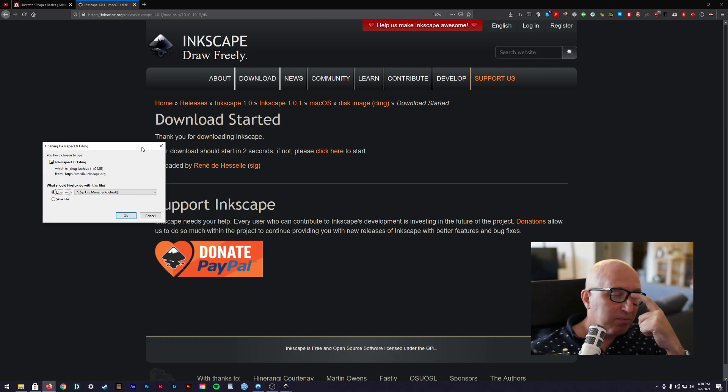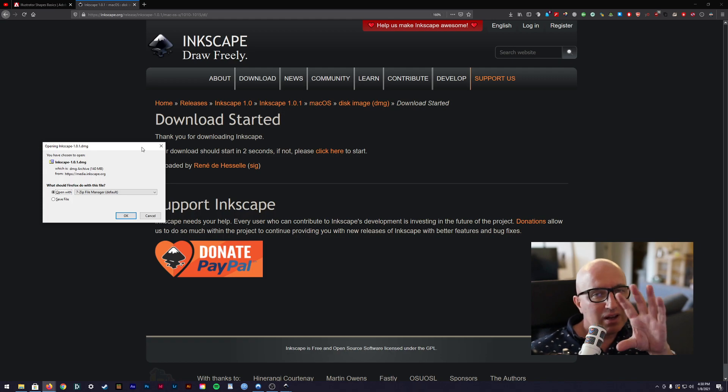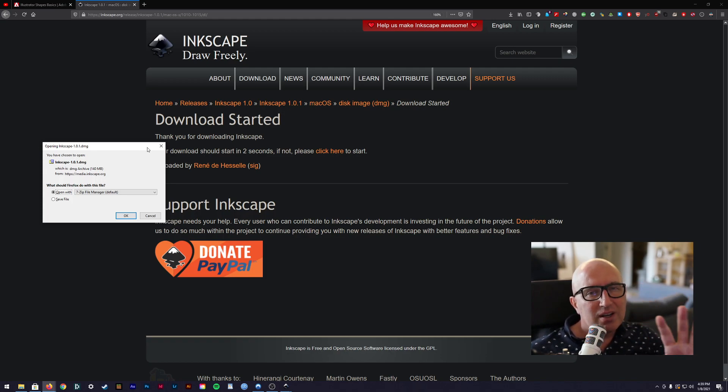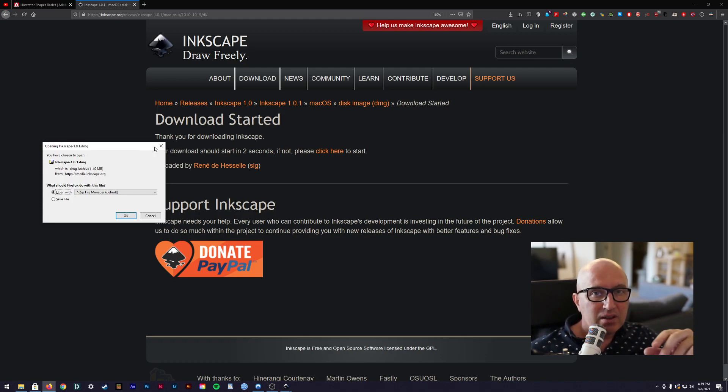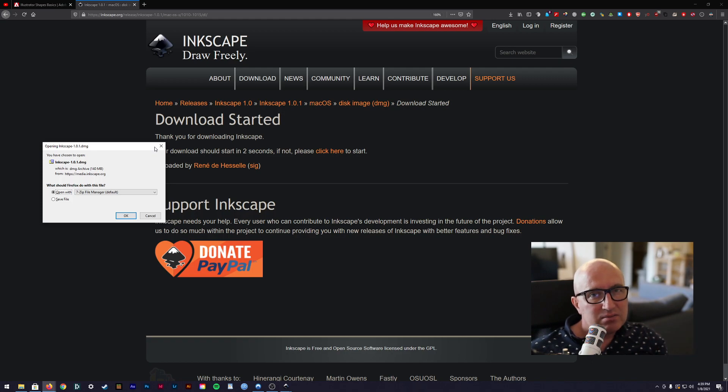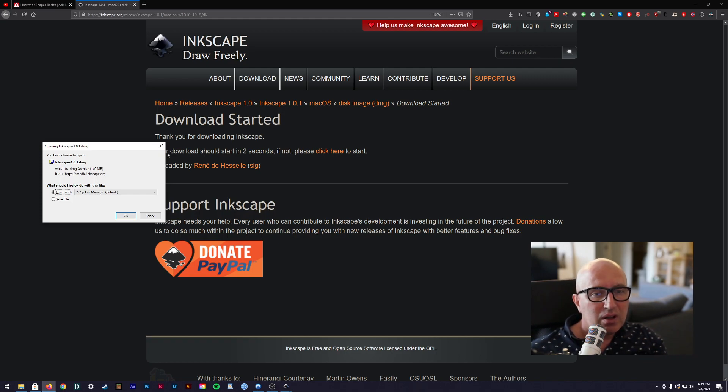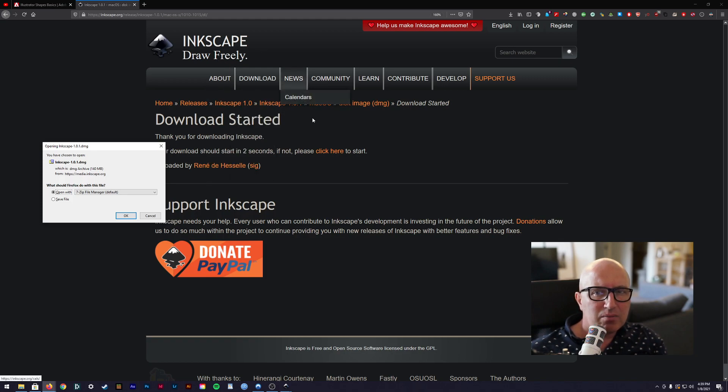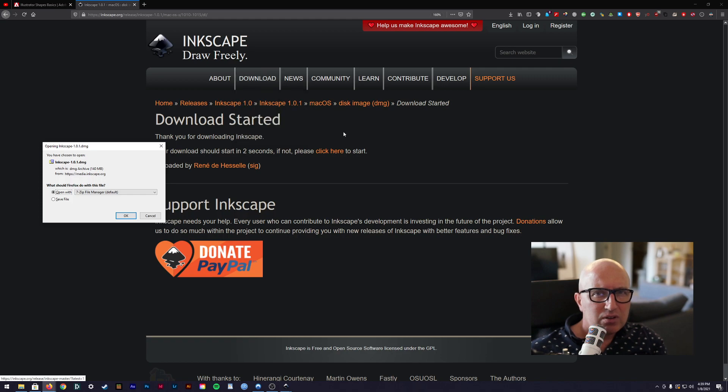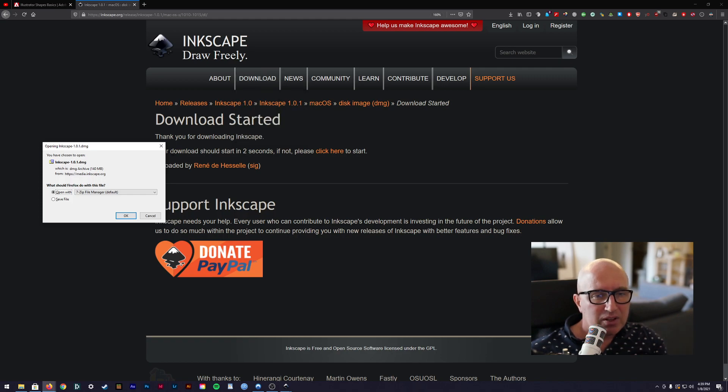The thing about Mac though is you will have to, a little pop-up will say that you are getting this from the internet and not the Mac store. I'm not 100% sure that this is on the Mac store because it's free and open source. You have to pay money to put things on the Mac store.